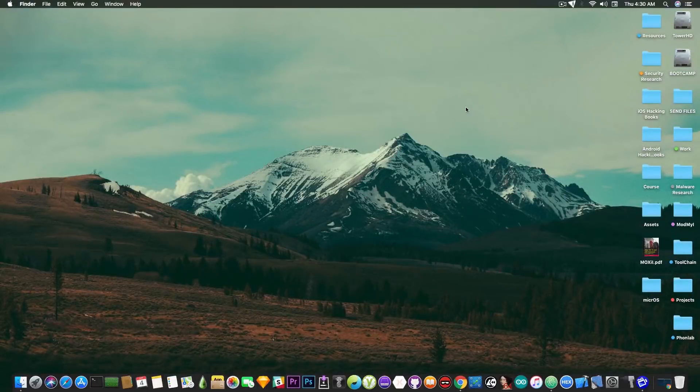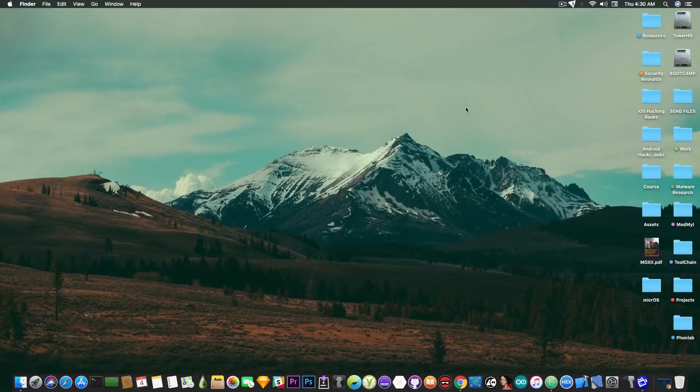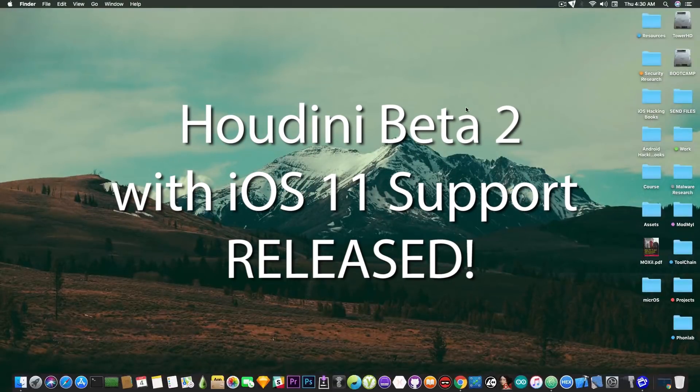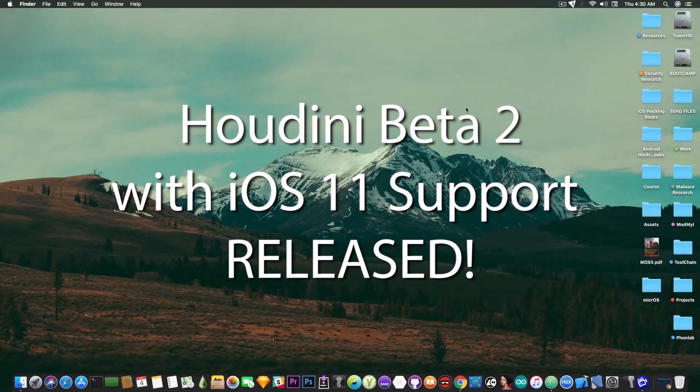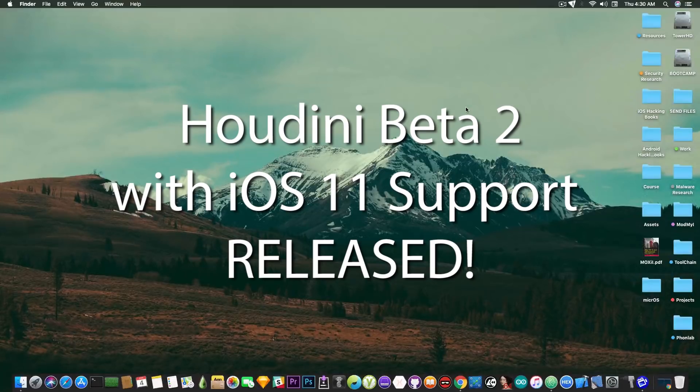What's going on YouTube, GeoSnoMaRite here. So in today's video I have great news for those of you waiting for something to happen for iOS 11 to let you install some tweaks or do modifications to the system.